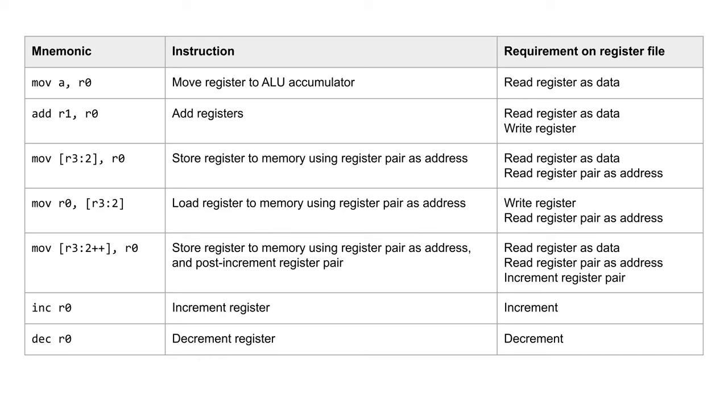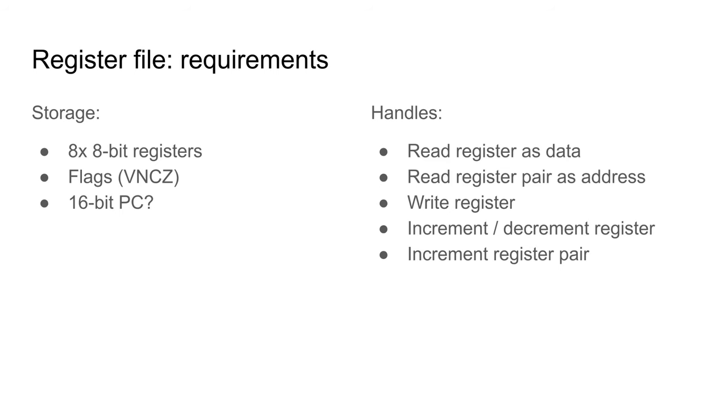Finally, the increment and decrement instructions will be handled within the register file. Let's go through these requirements before making a design.